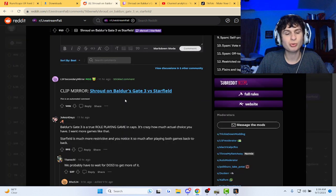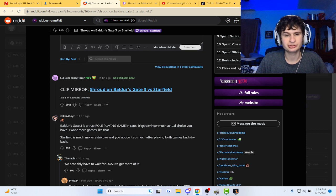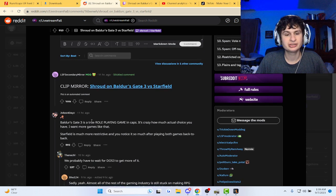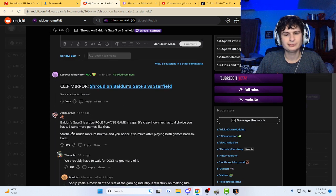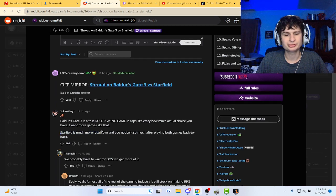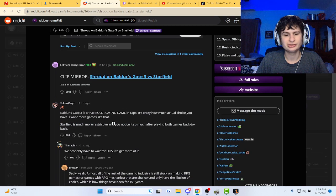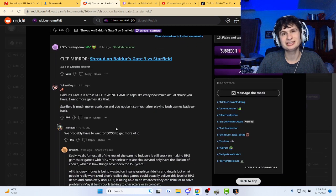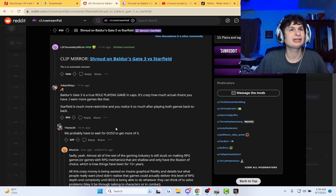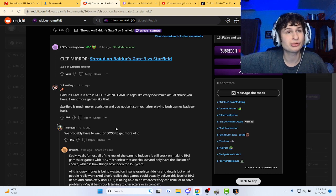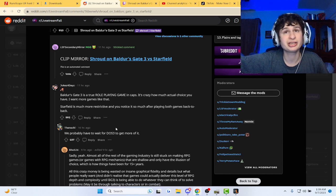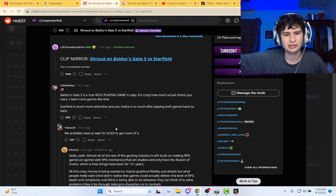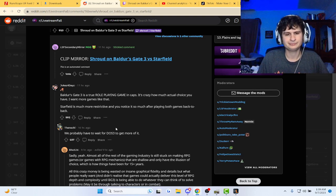The true role-playing game in Baldur's Gate is, it's crazy how much choice you have. I want more games like this. Starfield is much more restrictive than you notice it. Yeah, man. They just released it, bro. They could have made it like Baldur's Gate 3, man.